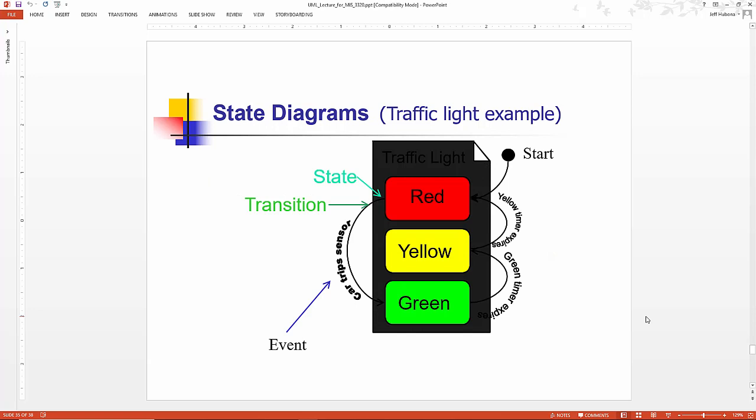Just by way of passing, the state chart diagram is one of the five UML diagrams. It's a dynamic diagram, models the dynamic nature of a system.